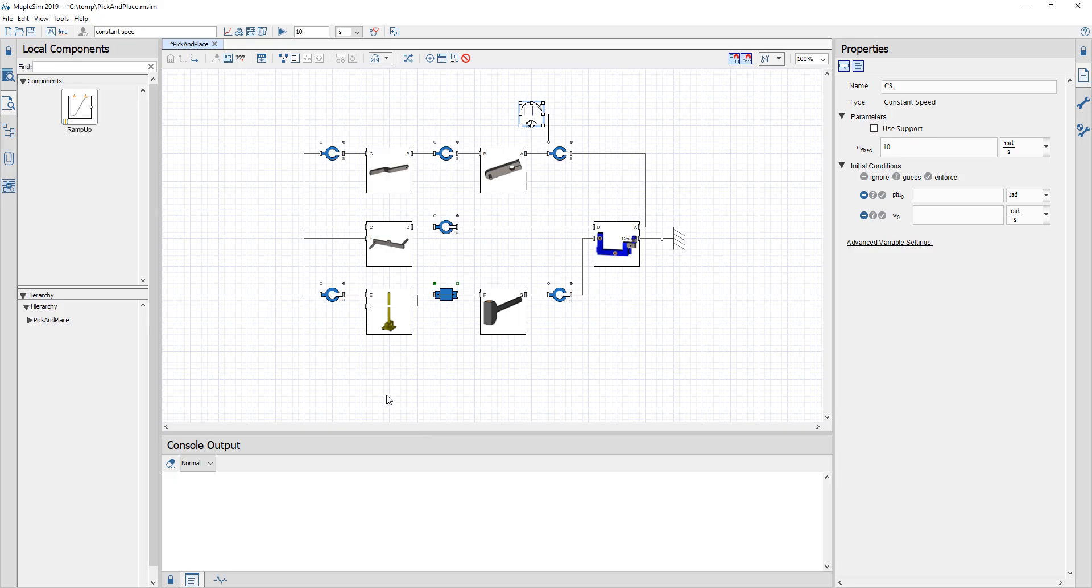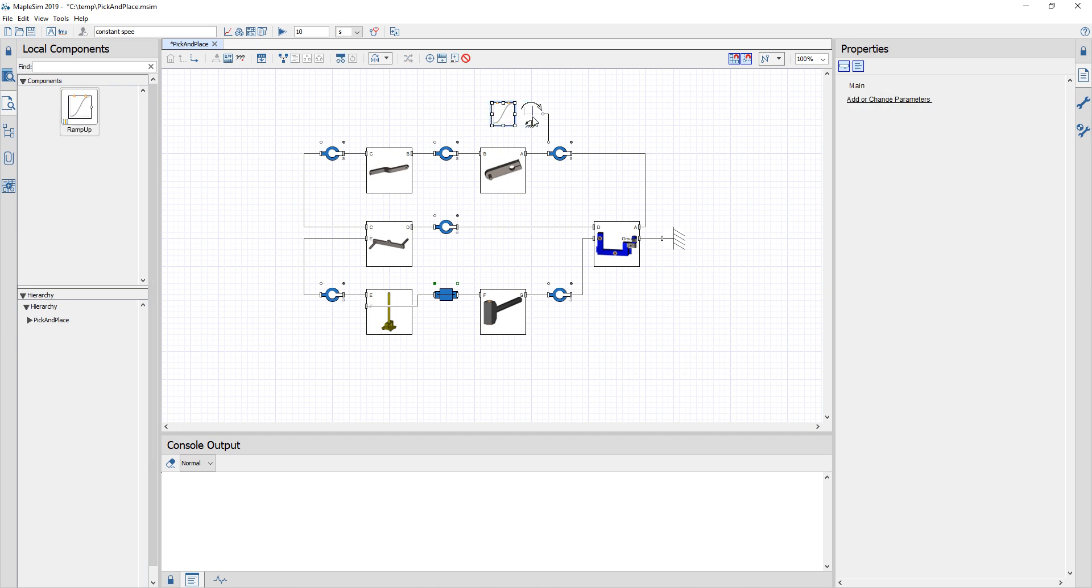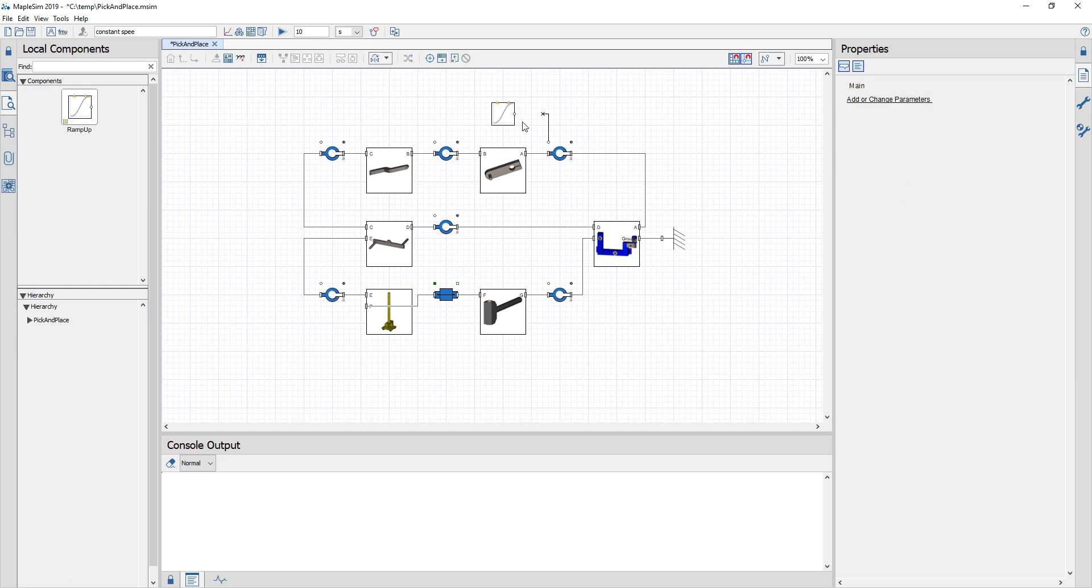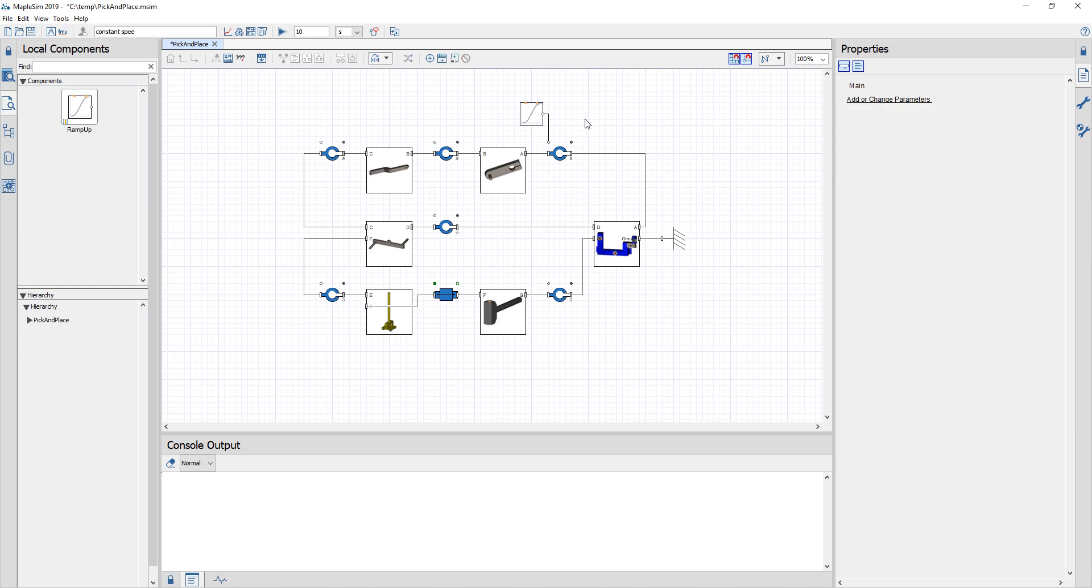Once this app is done generating the component I see it appears in my local section and I can bring it onto my canvas. I'm going to delete the constant speed and connect my ramp up component.